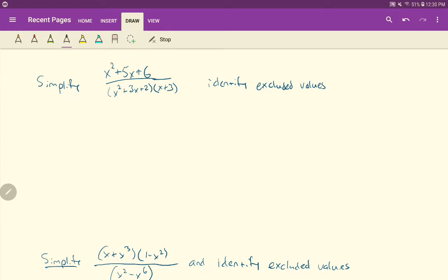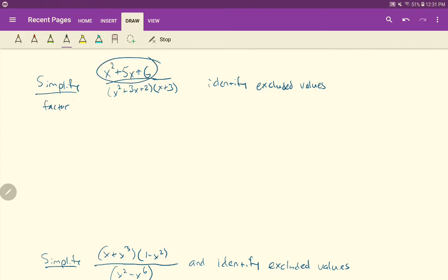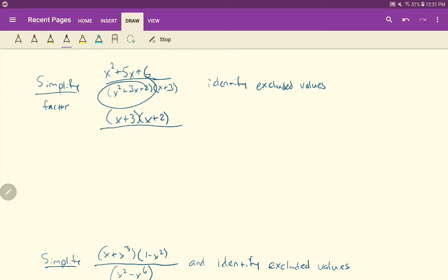Another thing we want to be able to do with rational functions is simplify them. You'll see we have a polynomial over a polynomial, which we could expand out, but if we're trying to simplify, multiplying everything out is not what we want to do. We want to factor and see if we can get anything to cancel. So x squared plus 5x plus 6 factors to (x + 3)(x + 2), and the denominator factors to (x + 2)(x + 1), with that (x + 3) from the other binomial.